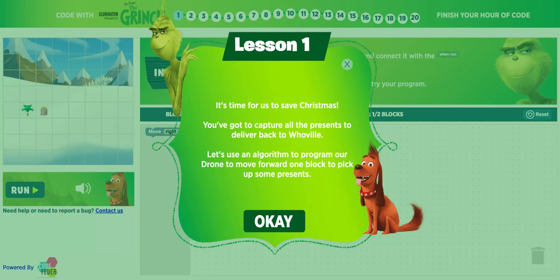Hey Braves, I'm excited to show you one of my very favorite games that I use every year. It came out a few years ago and thankfully it hasn't gone away. This is by Hour of Code and very specifically this is the Grinch game. The website you're going to go to is grinchhourofcode.com/game.html, or you can just Google Grinch Hour of Code.